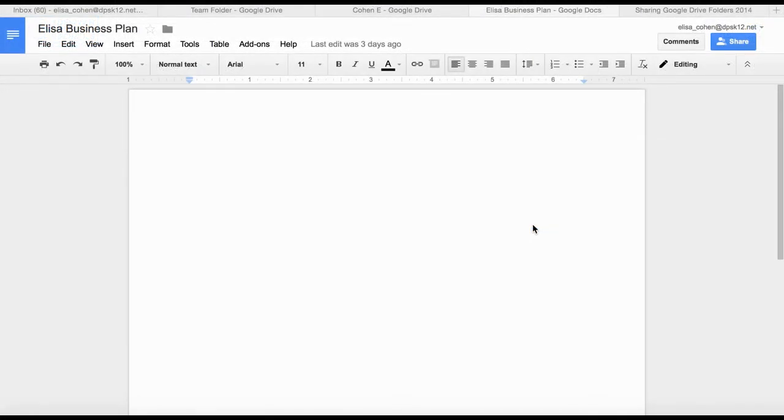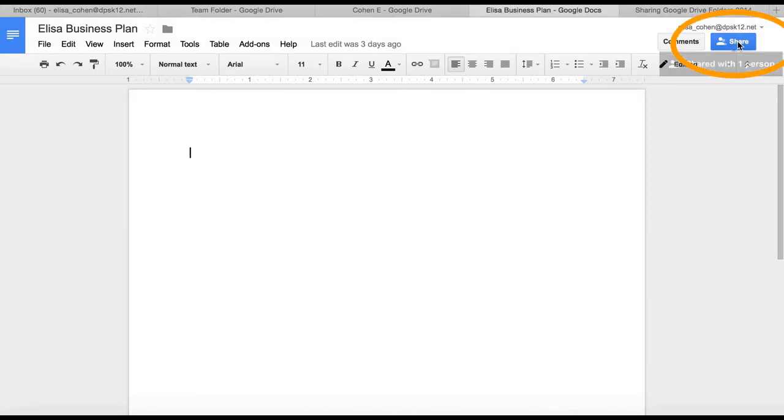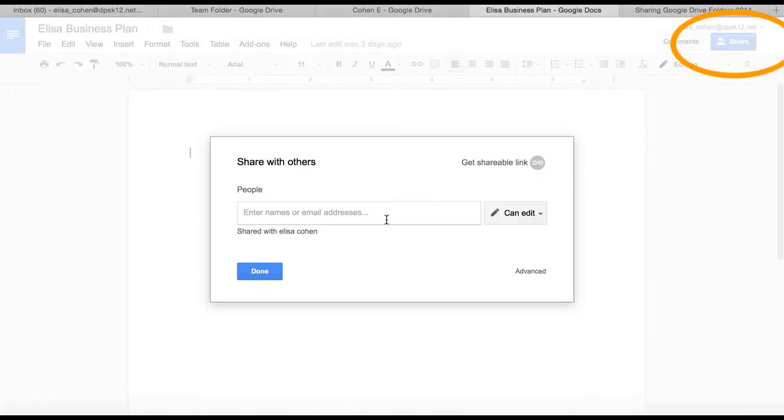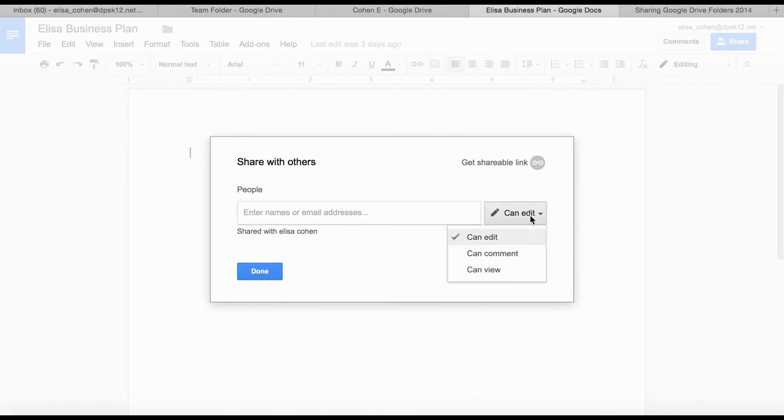You can share a document by clicking on the Share button here, adding the email, and determining whether the person can edit, comment, or view. So you can do it with documents and with folders.